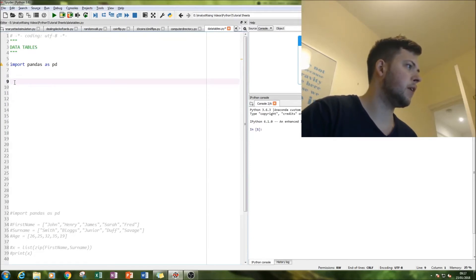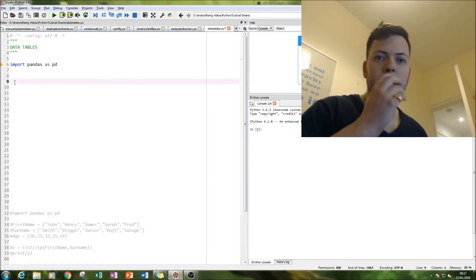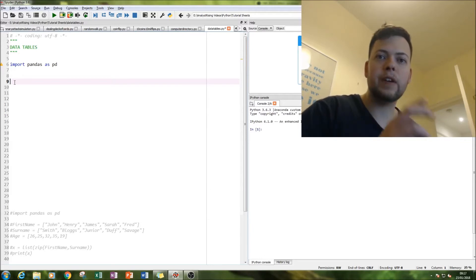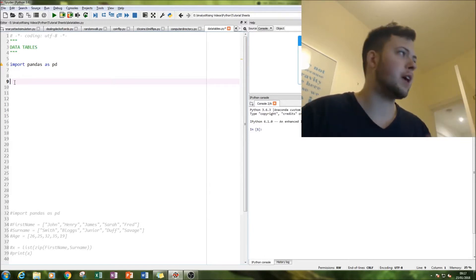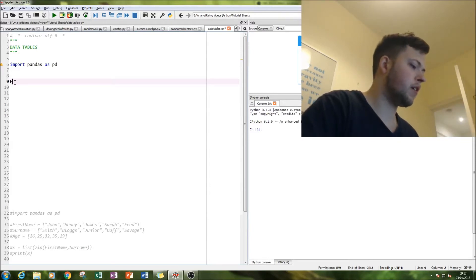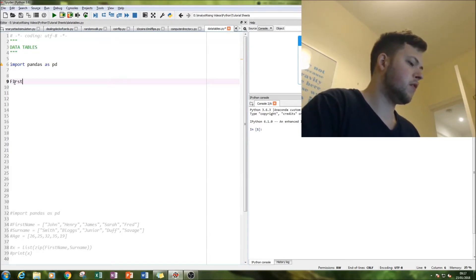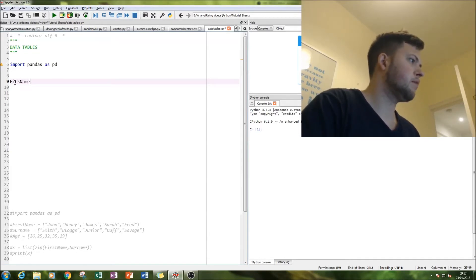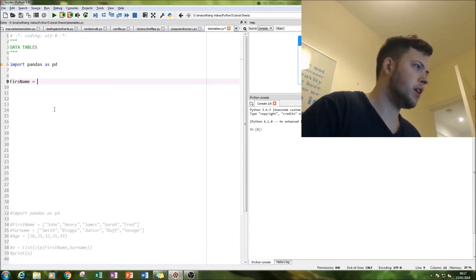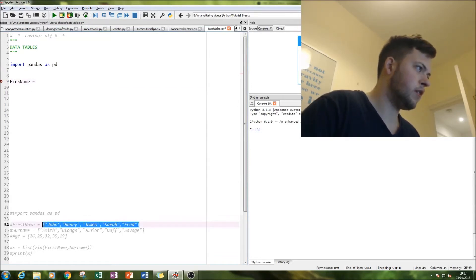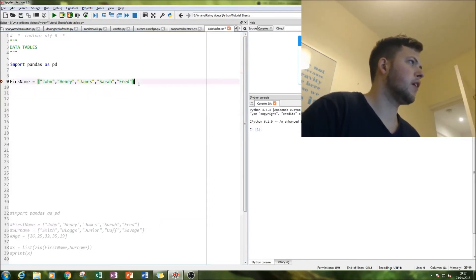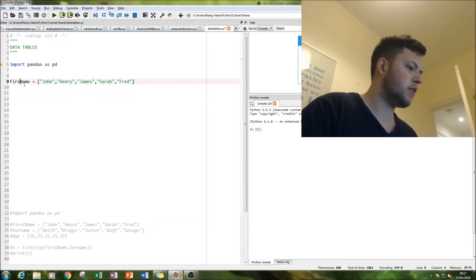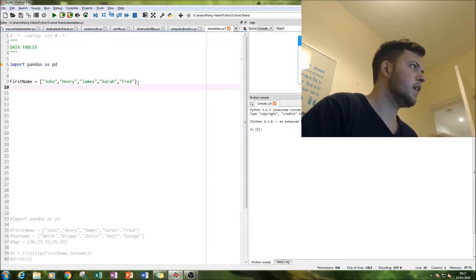Next we're going to create our data table, so we get our data sets. So first name, either just made up, so let's just actually do this like that. So we've got five first names.